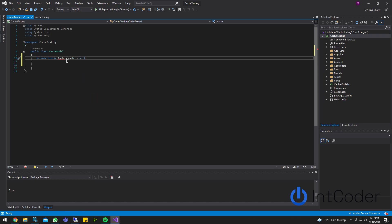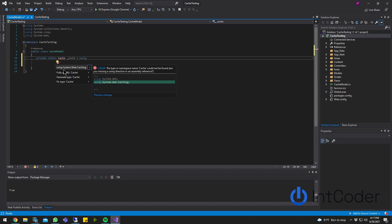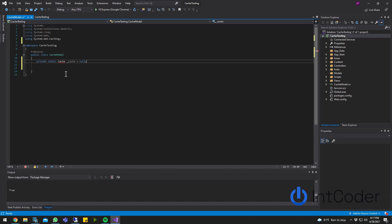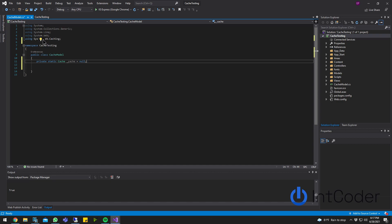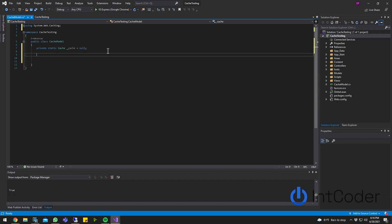If it complains about cache, it's because it's missing the reference, and the reference is using system.web.caching. Go ahead and click on it. And this is the only reference we're going to be needing for this project, for this example.